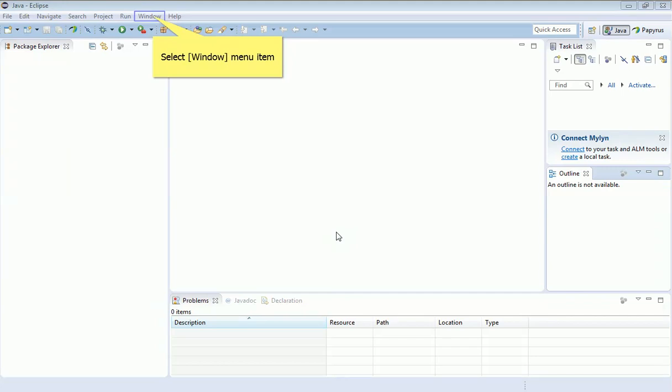One of the first things you're going to want to do is set up this screen layout so that it's suitable for the modeling tool which we're going to use, and that modeling tool is called Papyrus.